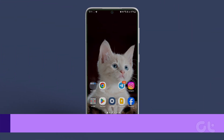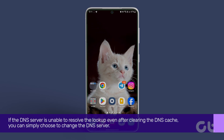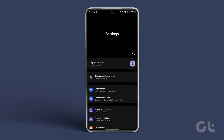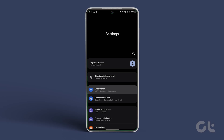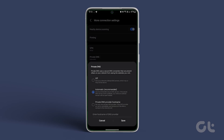Lastly, you can simply choose to change the DNS server. Let's see how to do it. Open settings on your Android and head over to connections. Here, you will find the private DNS option. Next, choose designated private DNS and tap on modify.